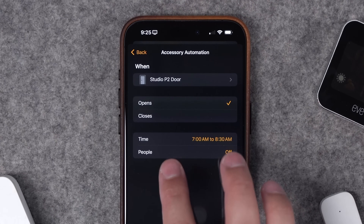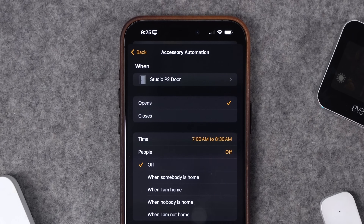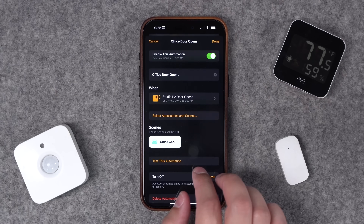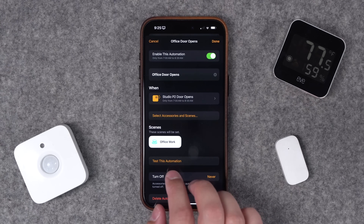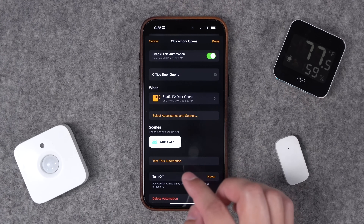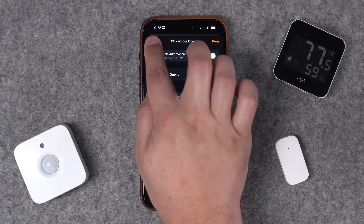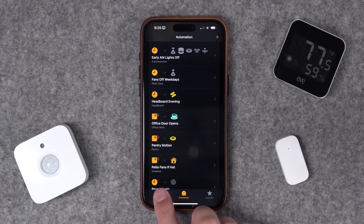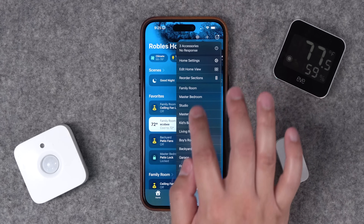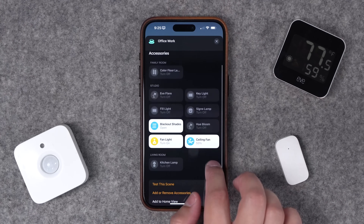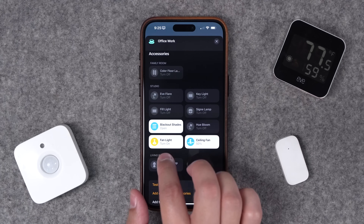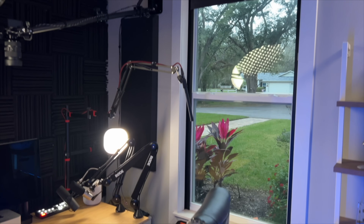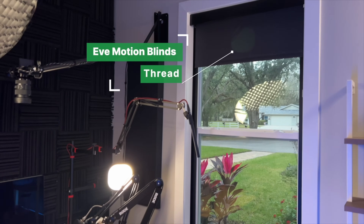Not only can you add a time for an automation, but you can also choose whether you want it to run when you are home, when nobody is home, and all different combinations. When my door opens between 7 and 8:30 a.m., it runs my office work scene. It's helpful to create scenes for automations like this because if you add or remove devices the automation still works. The office work scene opens my blackout shades, turns on my ceiling fan and the ceiling fan light. Then I have separate scenes for filming which turn those off and turn on my filming lights.